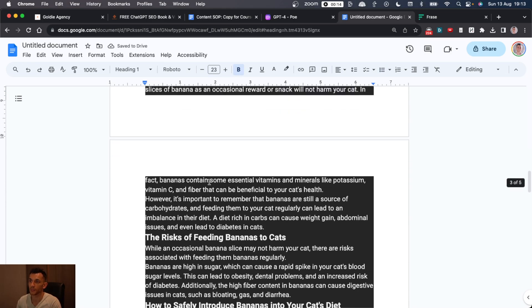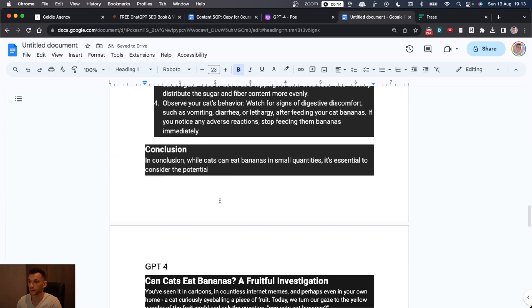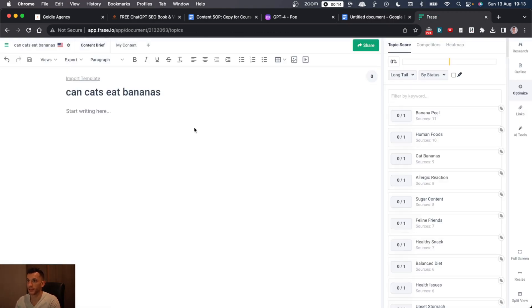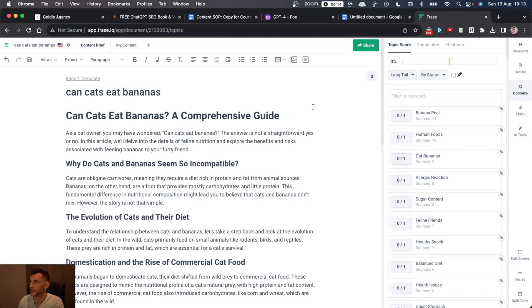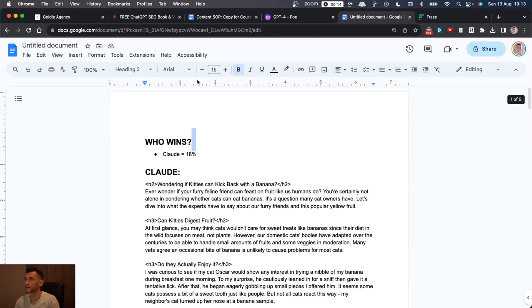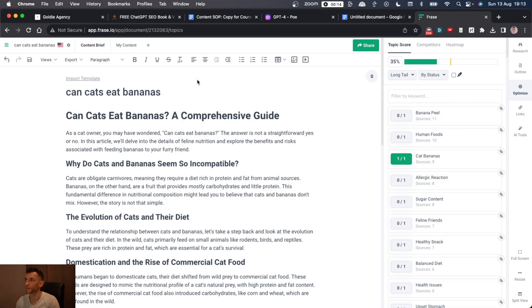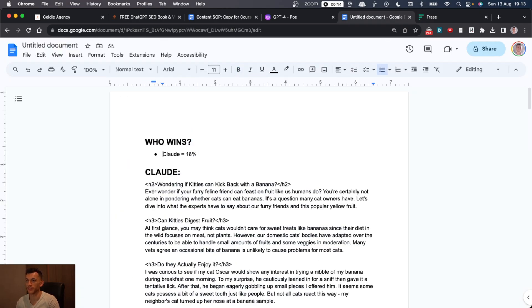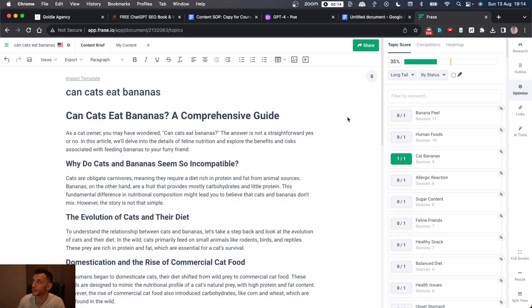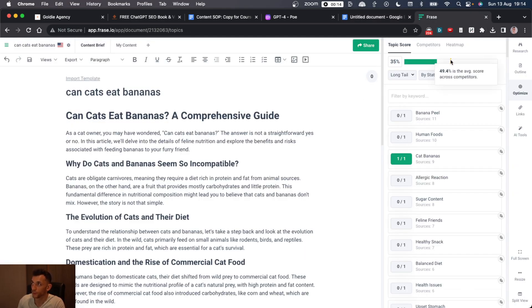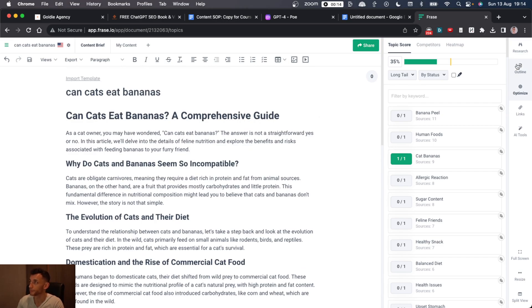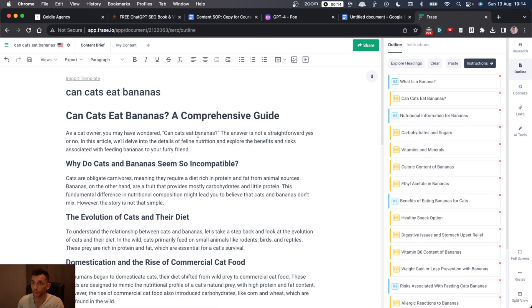So Claude got 18%. Let's see how Llama performed. So we'll take the content there. Paste that in. Llama actually got a score 35%, which is pretty good. You can see Llama is winning by a long way there. So the topic score is 35%.